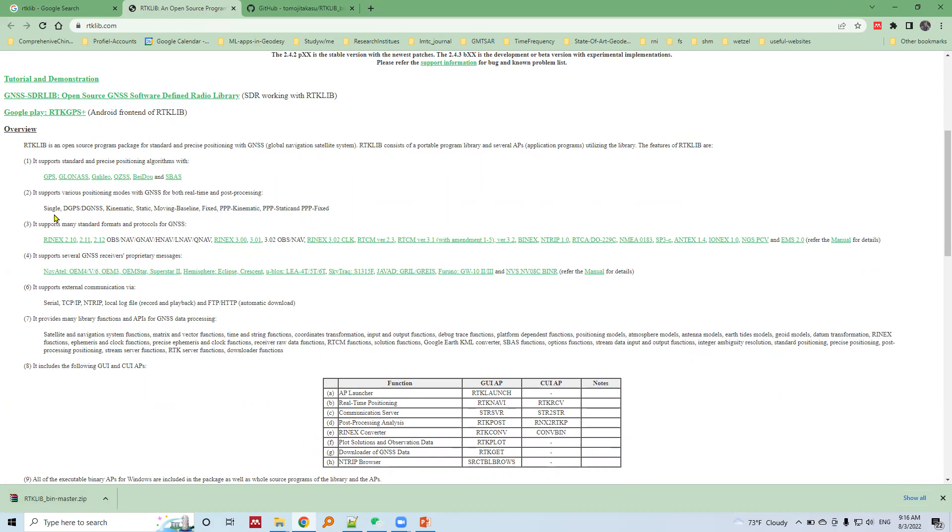We can do differential GPS data processing. We can do GNSS data processing which were collected in a kinematic mode or GNSS data processing which were collected in a static mode.